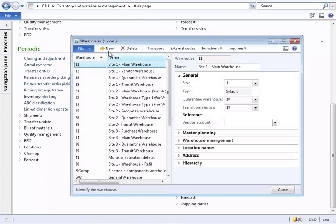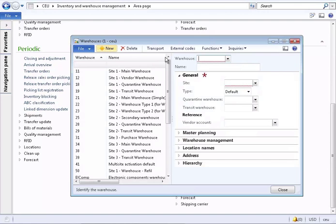Beneath the site are warehouses. A new warehouse can be created and each warehouse must be linked to a site.